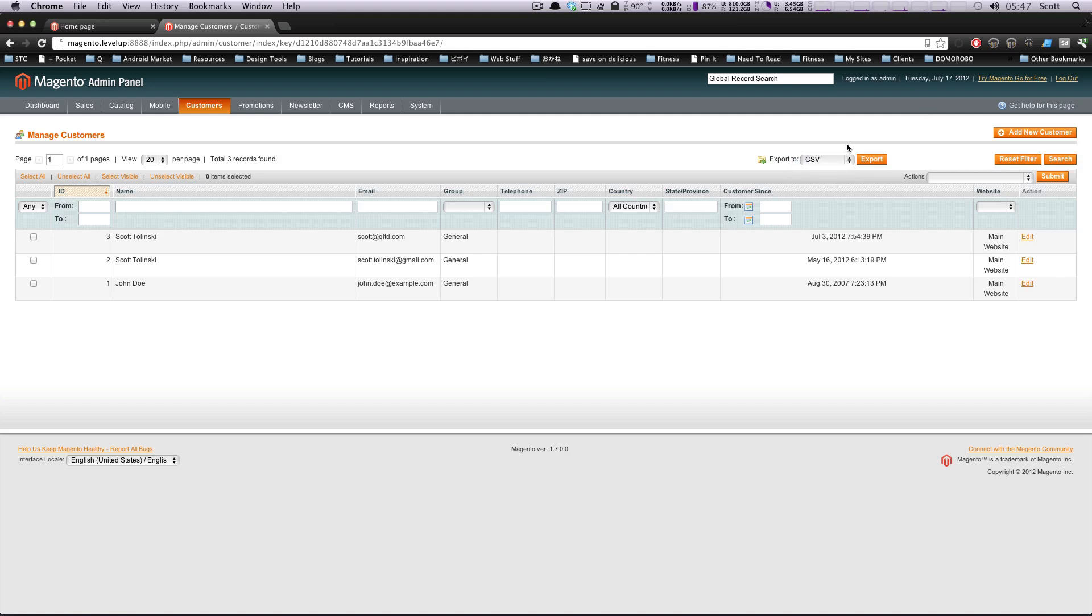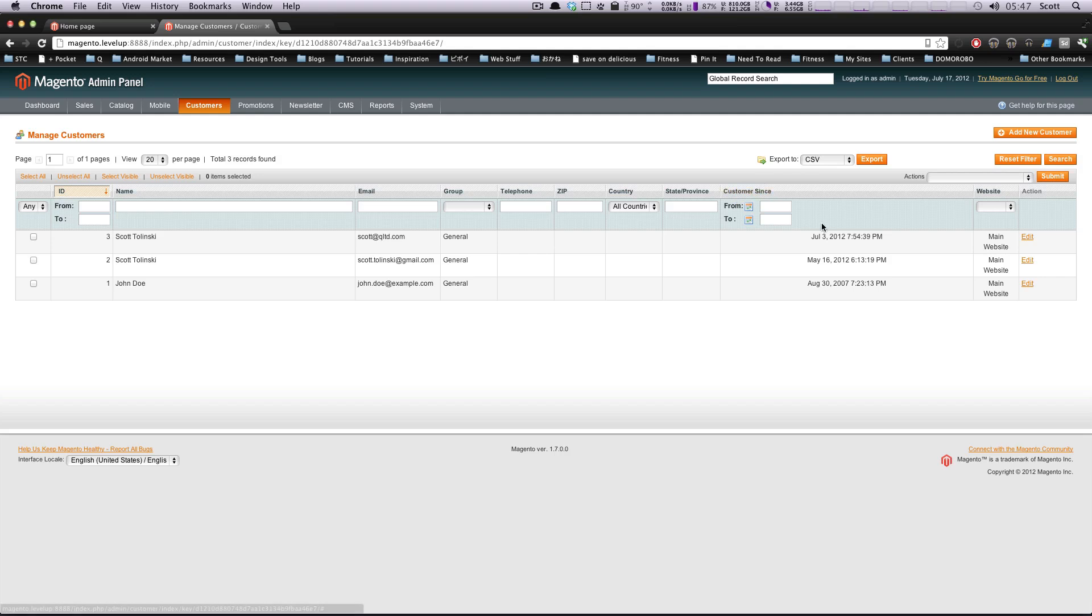If you notice, you can export them to a CSV. This is really helpful if you're moving your Magento site. Let's say you have a new install and you want to have your customer accounts from your other install, or let's say you're moving from Magento Community to Go or Enterprise. You can export a CSV and import it in your new version of Magento.